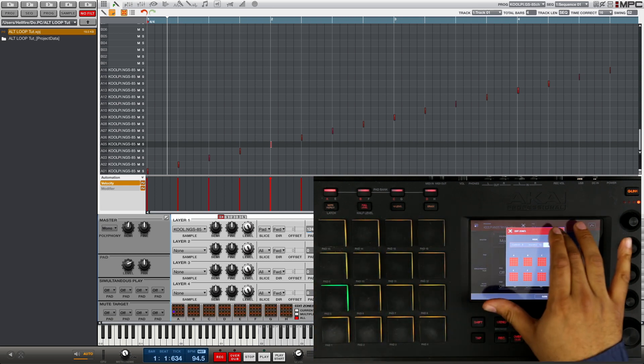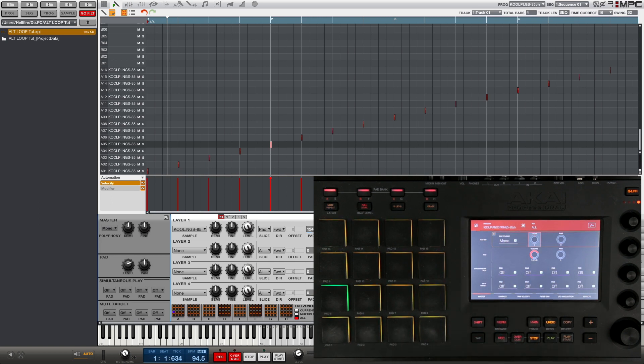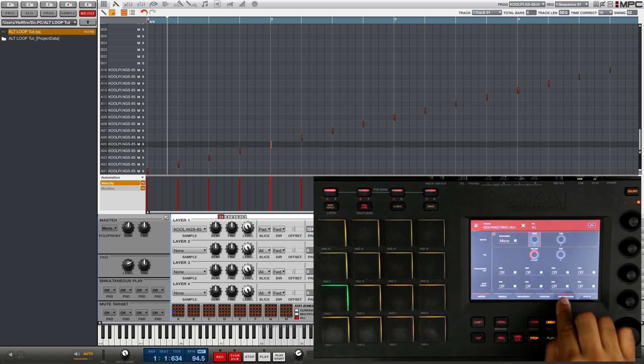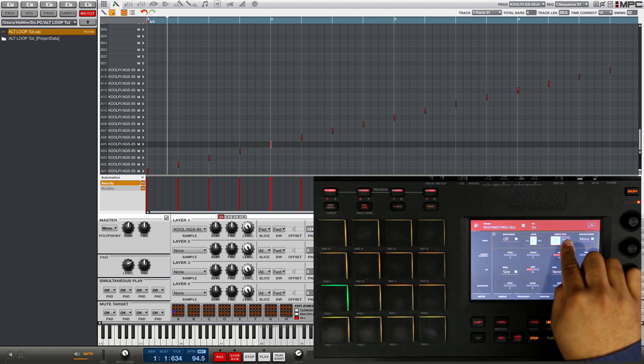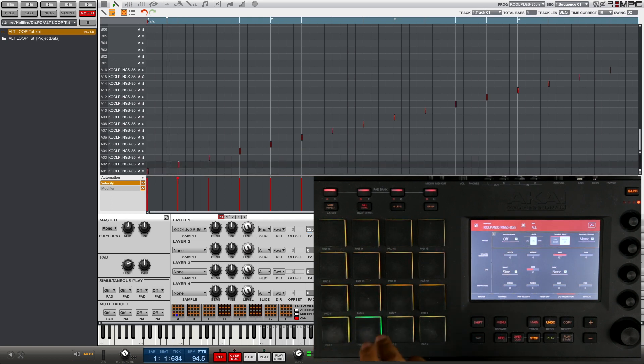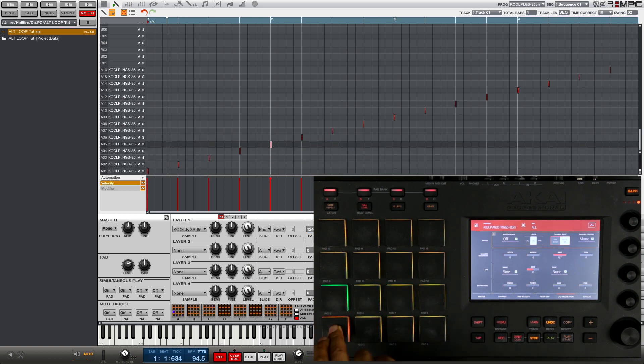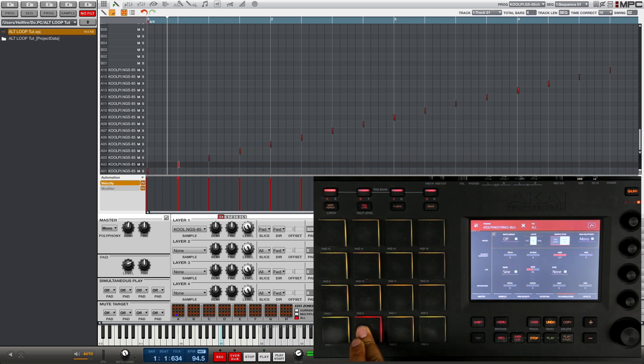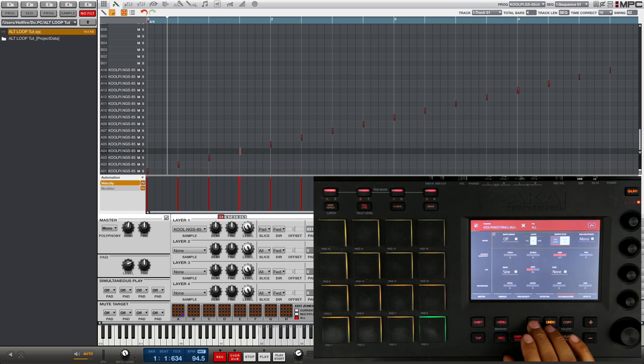Like I said, I'm gonna set this to every pad at the same time, so I'm gonna go ahead and put the edit zones onto all and you're gonna see all the pads are lit. So now any change that I make in program edit is gonna happen to every pad at the same time. We want to go into this LFO modulation page and turn the sample play to note on.